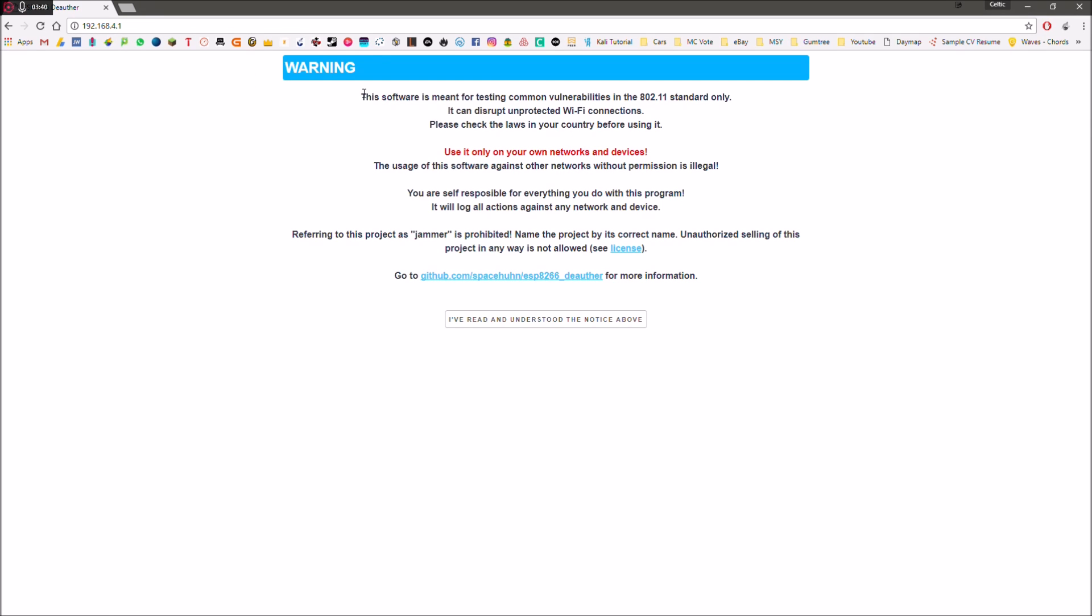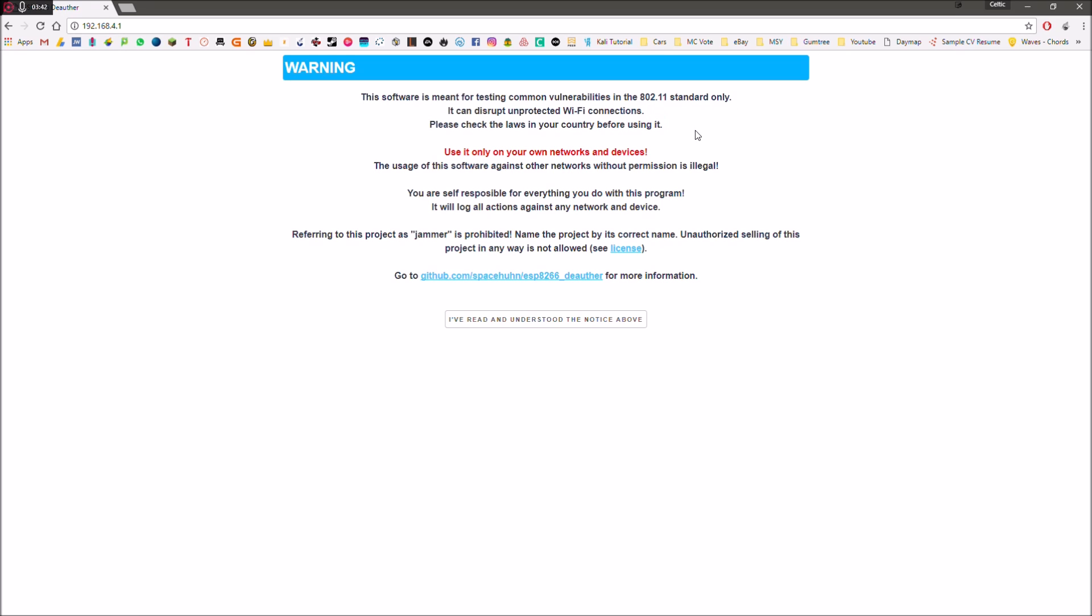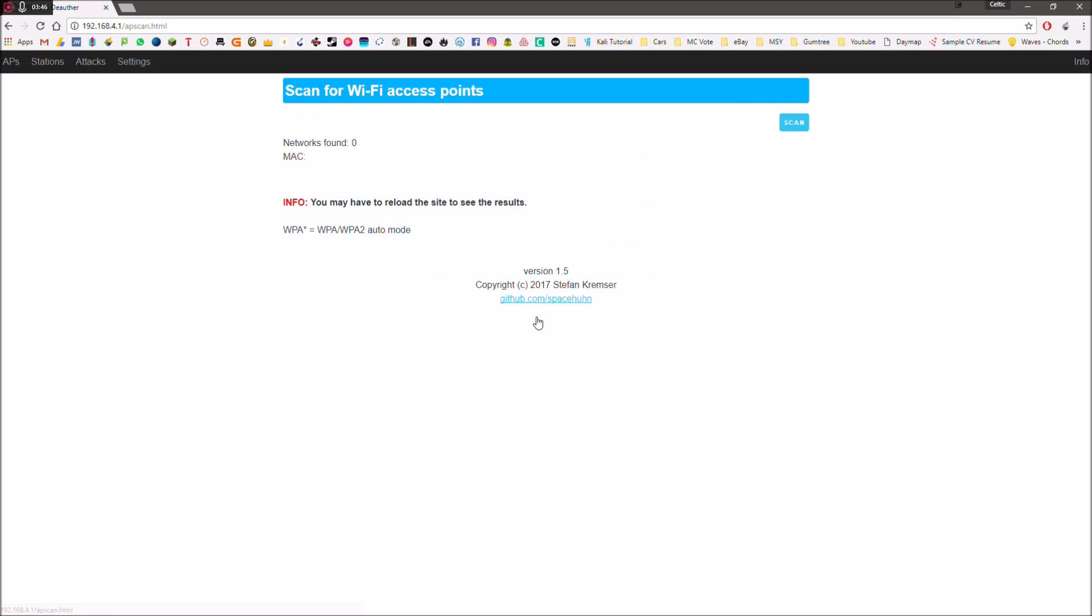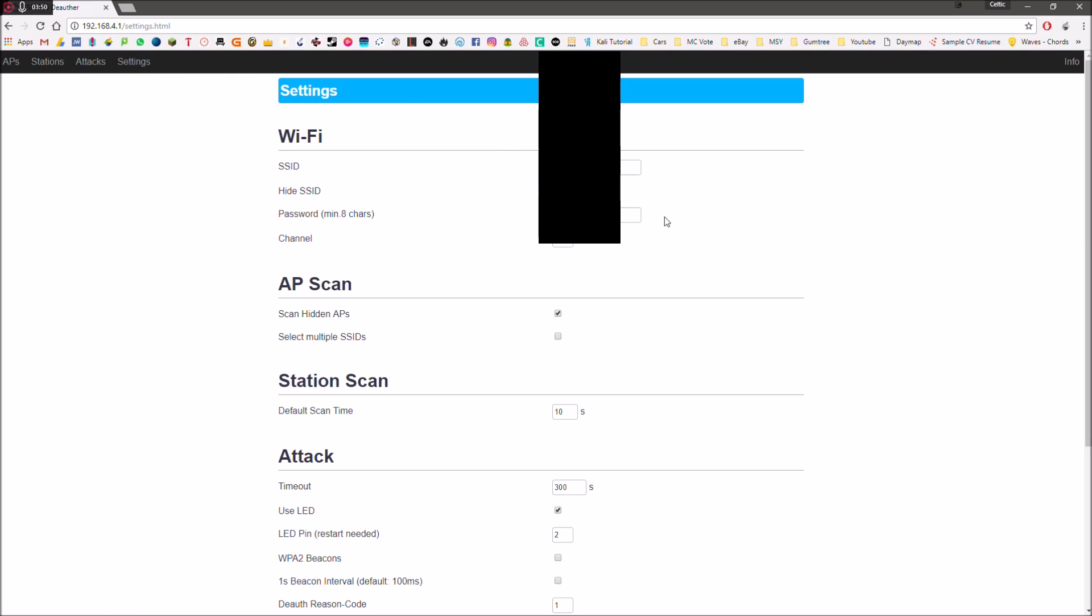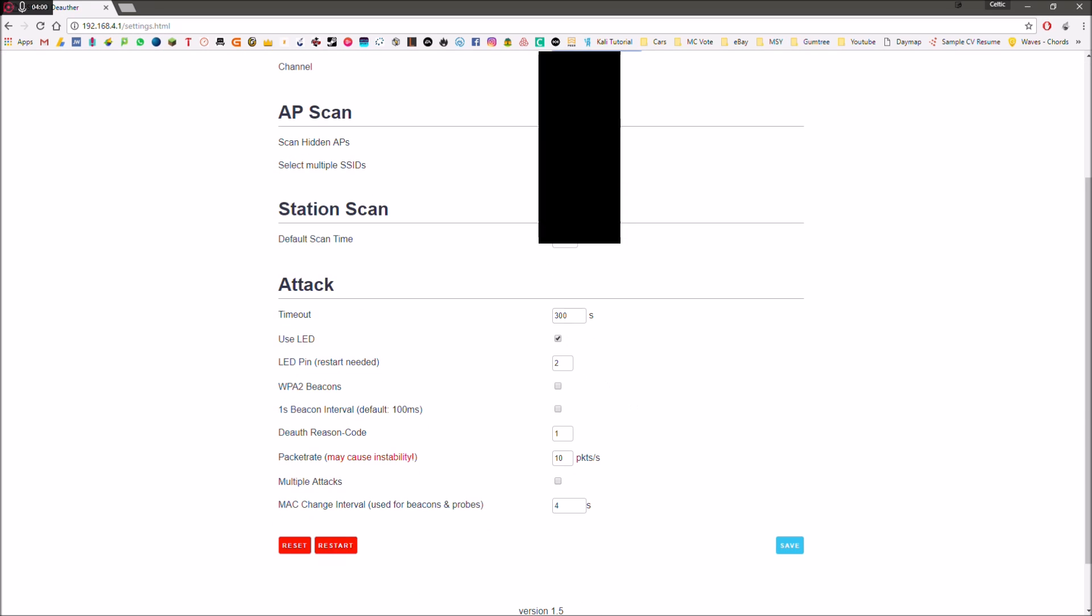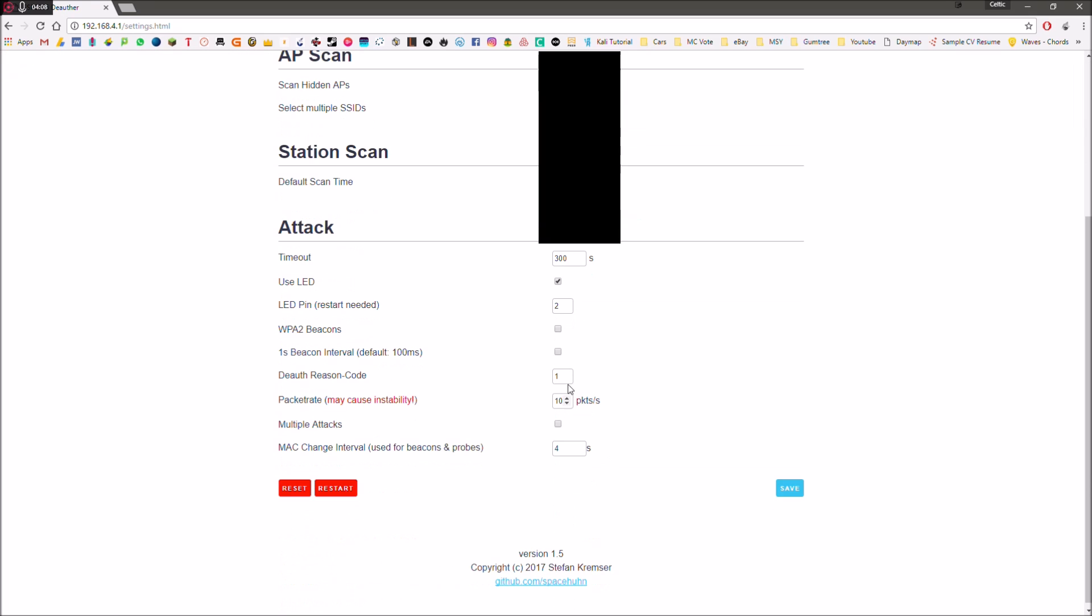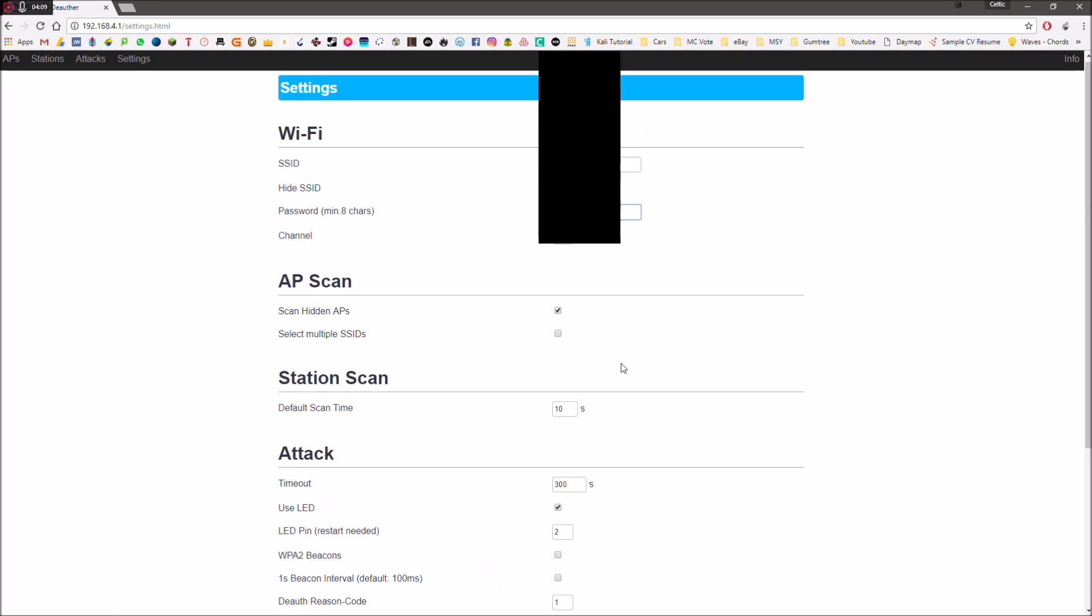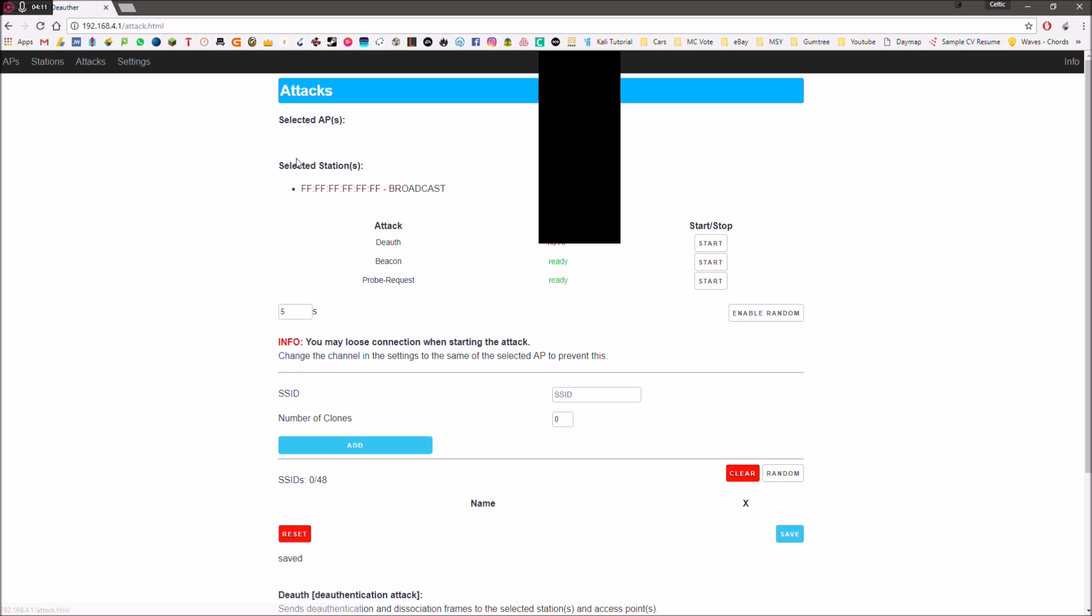Now it's going to come up with a warning page. These are the things that I talked about before so go ahead and read that if you really want to. So you're going to click I've understood and read it. So now we've got our various settings and everything here. So that is my current password for that. You can set that to whatever you want to. You can change use LED, LED pin, timeout, all that kind of stuff. I've left that all at stock. I haven't bothered to change that.